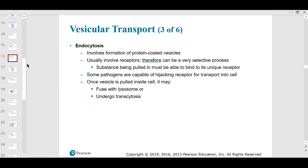Endocytosis vesicles are protein-coated, which makes them more hydrophilic and polar, helping with membrane interactions. They usually involve receptors, making this a selectively movable process — it must bind to a specific receptor, and receptors are always specific, sometimes called unique.